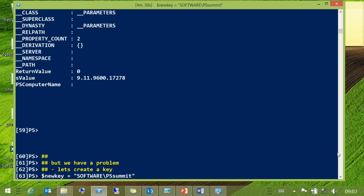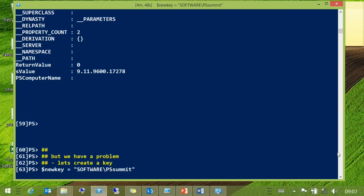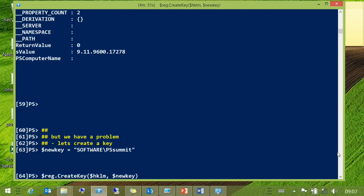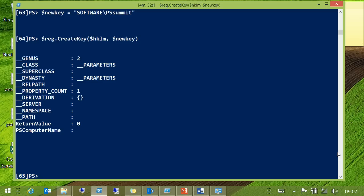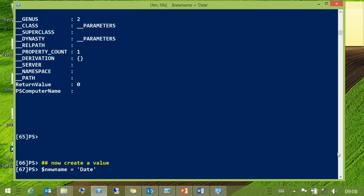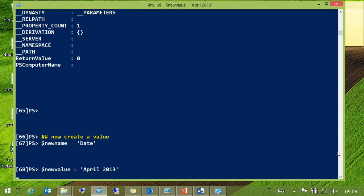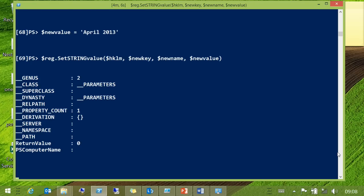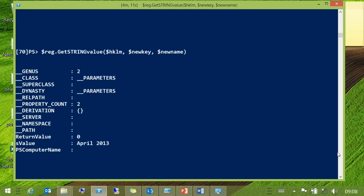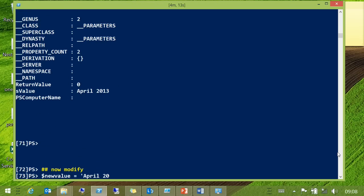But, isn't there always a but? Invoke-WMIMethod can give us a few problems with the parameters that we're putting into the method. So, if we look at creating a key in the registry, we have a very imaginatively named CreateKey. We'll create a value and set it to April 2013. And that's all worked — we can just check it.